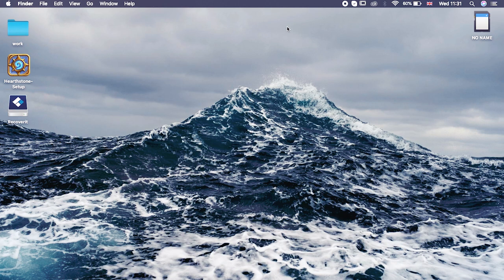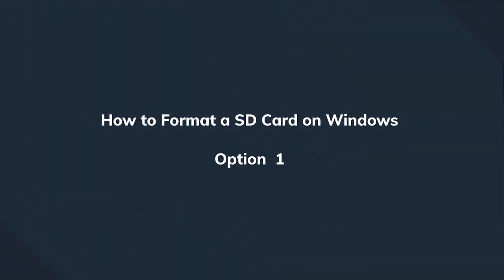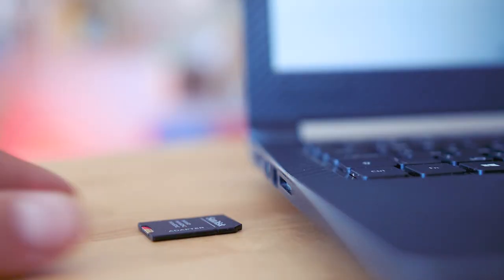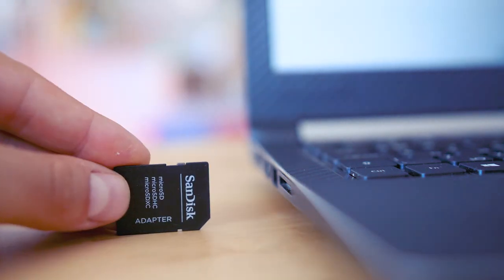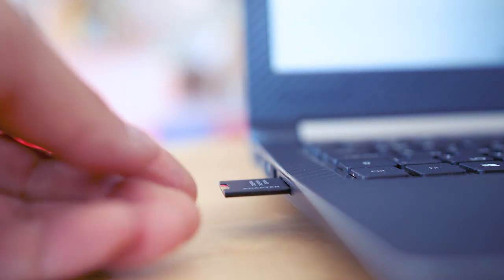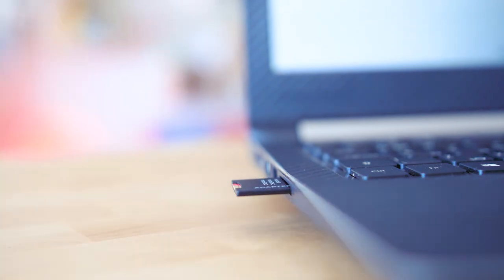Simply eject the card and put it into the device it is designated for. Next, we're going to learn how to do a format in Windows, and here I want to show you two different options. The first method involves Windows Explorer, and it's arguably the easiest way of formatting any kind of SD card. Again, the first thing to do is to connect the SD card. Depending on the PC model, it could be a built-in reader or we can use an adapter. Then we open Windows Explorer and locate the SD card on your drive list.